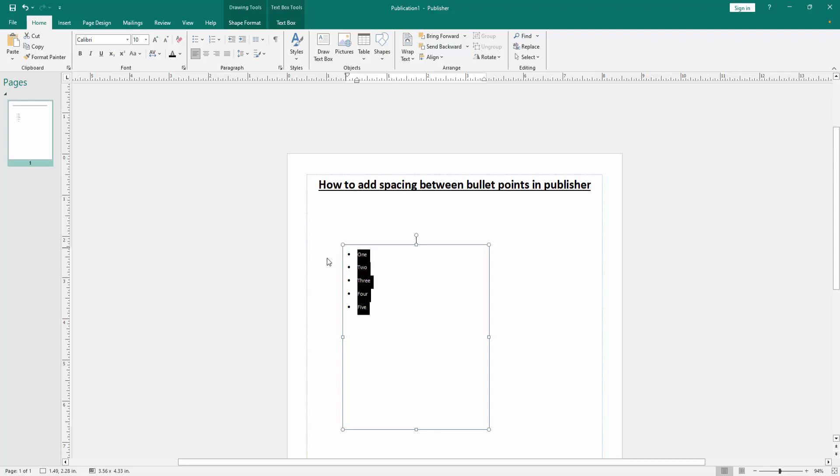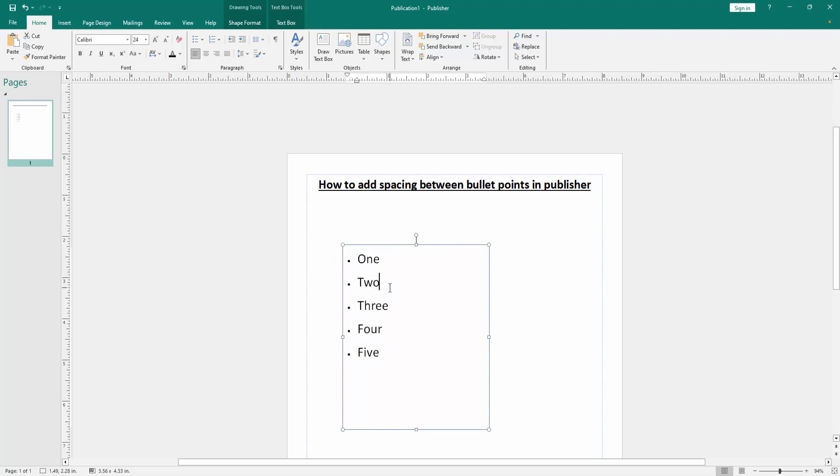Then select the whole text and increase the font size. Now we want to add spacing between bullet points.